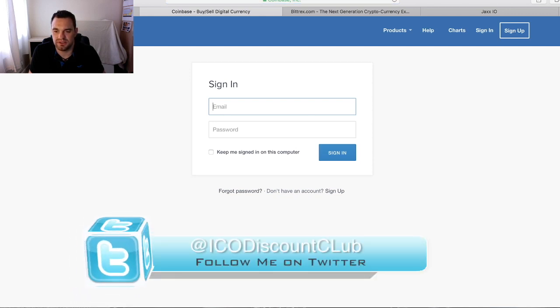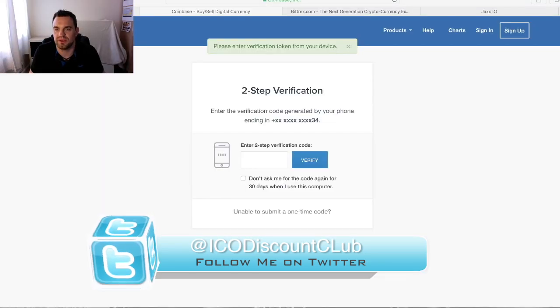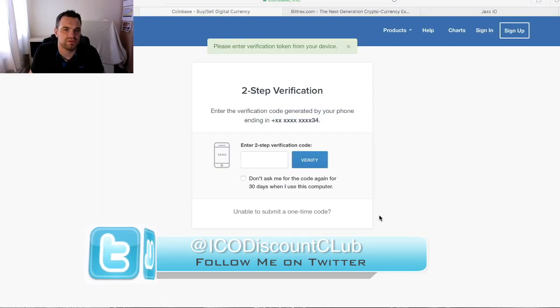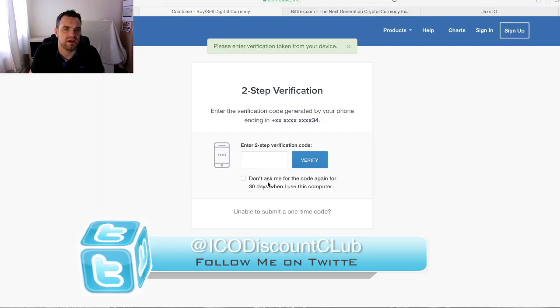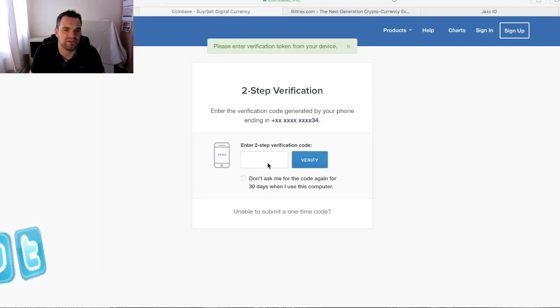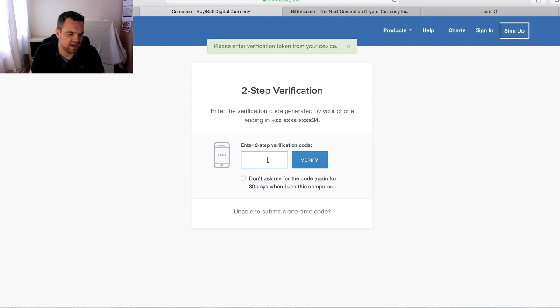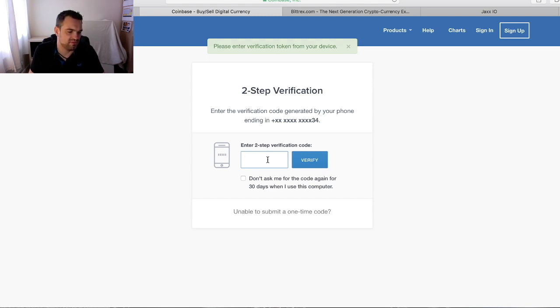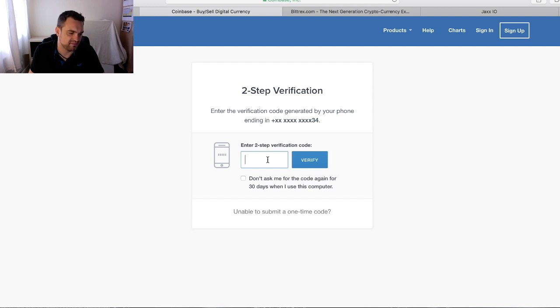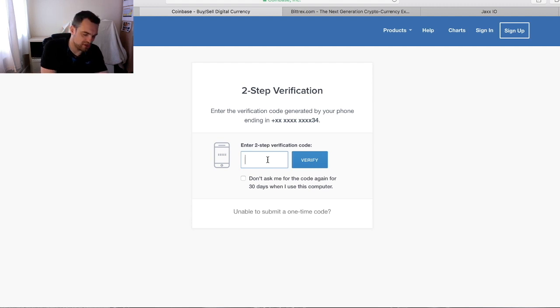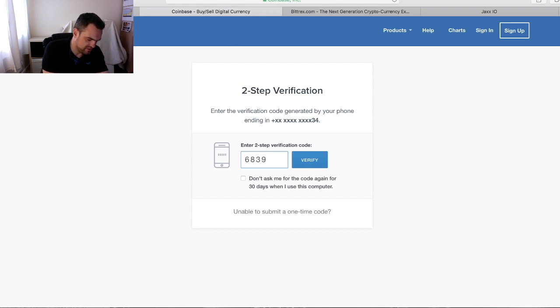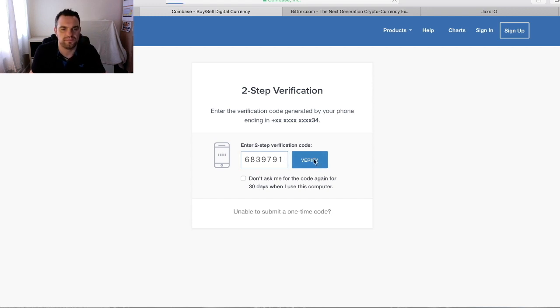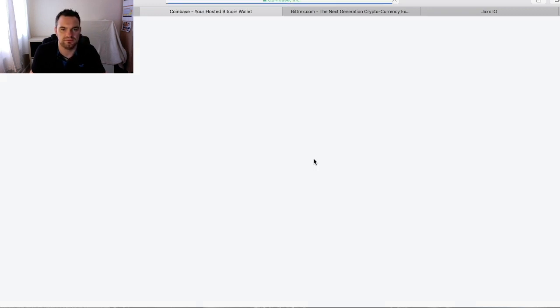That will bring you through to the verification step. Because you've added your mobile number to the account, you'll get your verification. It will come as a text generally, it's a seven-digit code. We're just going to input that in and away we go.